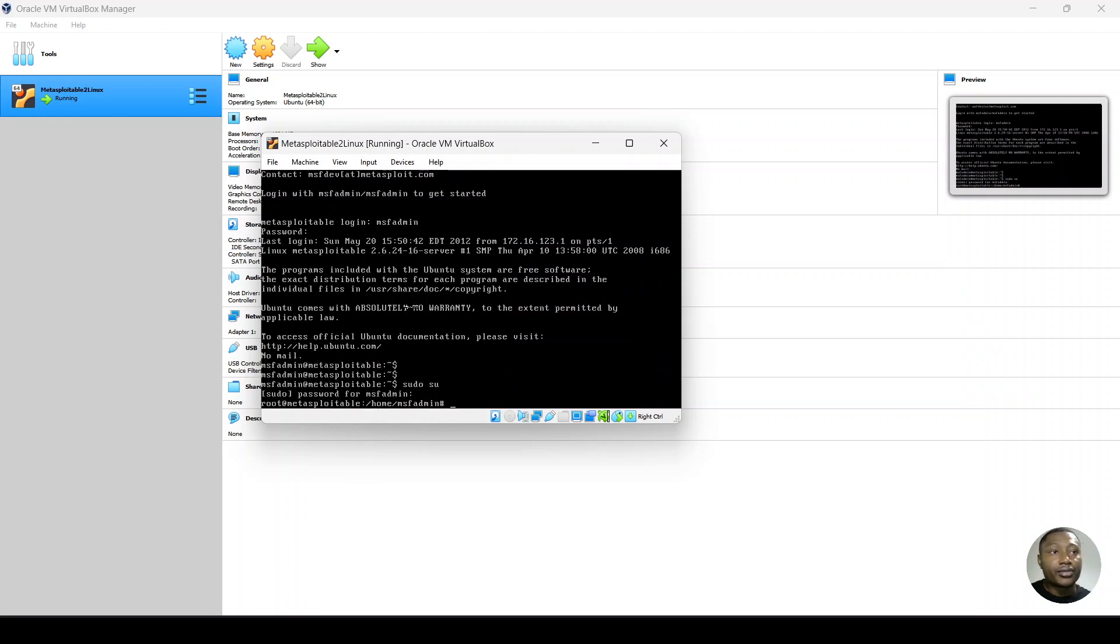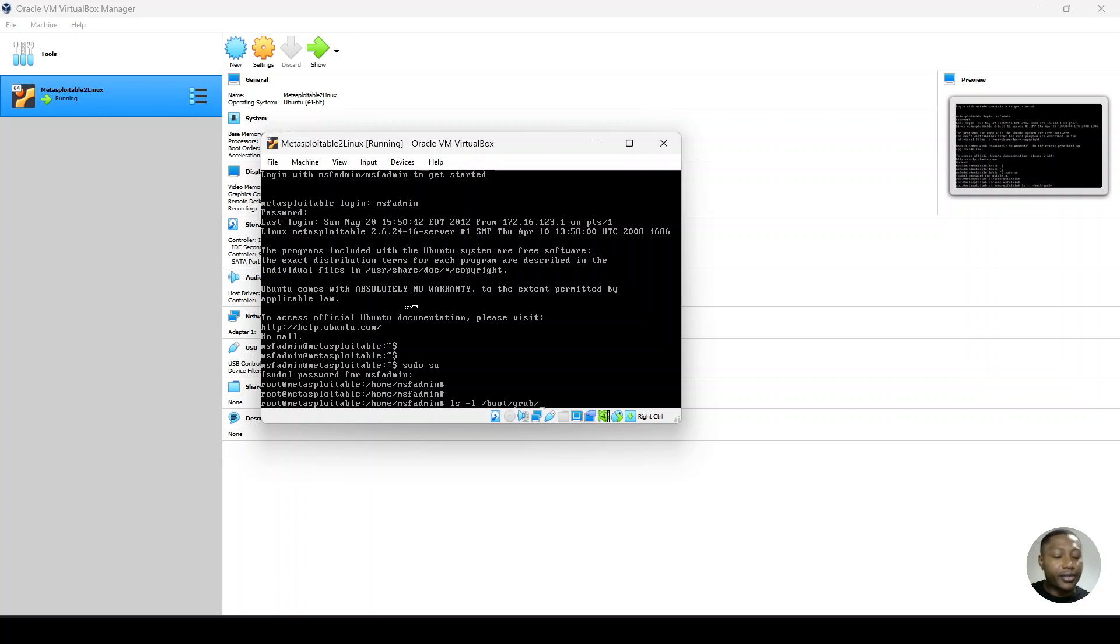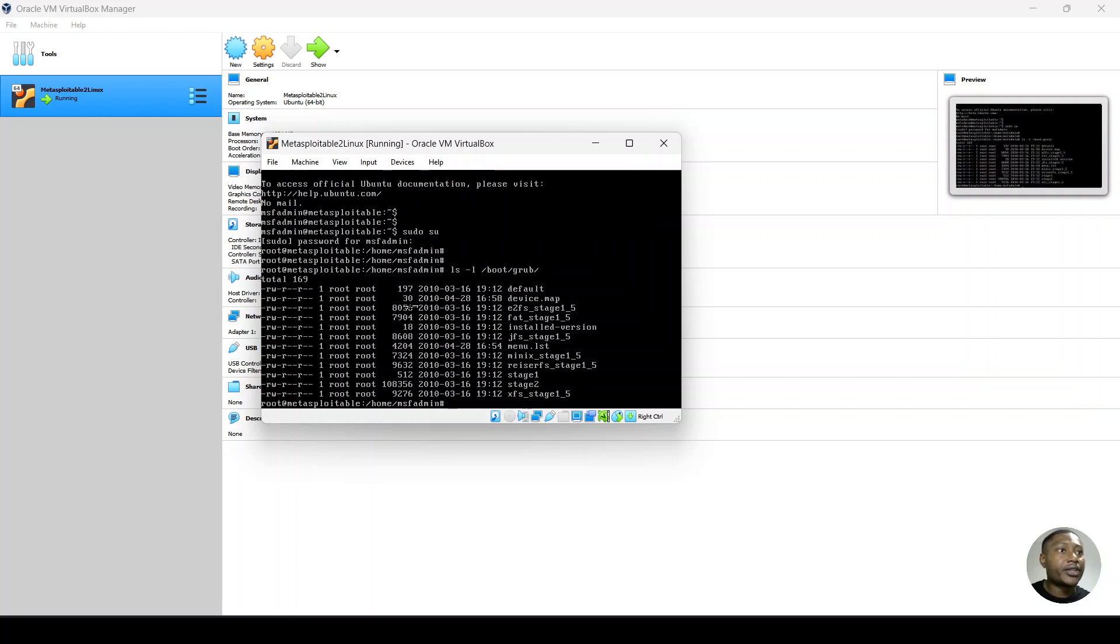So I'm changing to root user. So let's go see. Let's see what's in the boot grub directory. So it is the menu.lst file that we are going to edit.